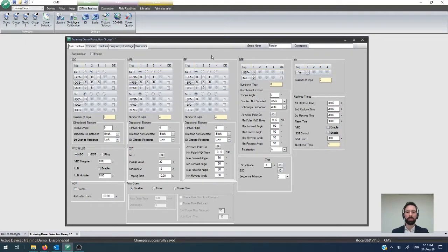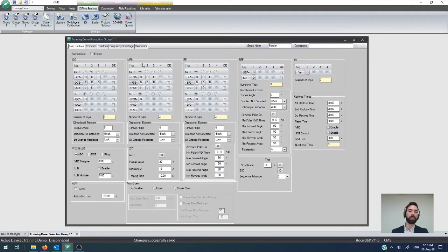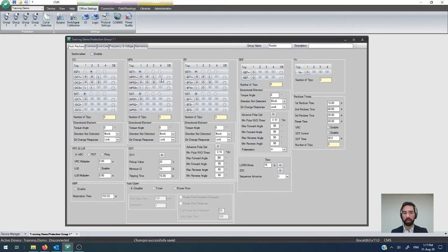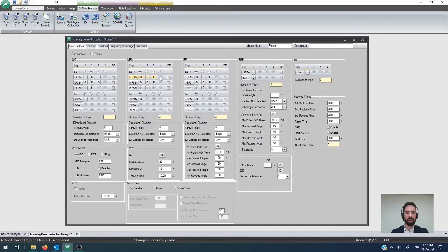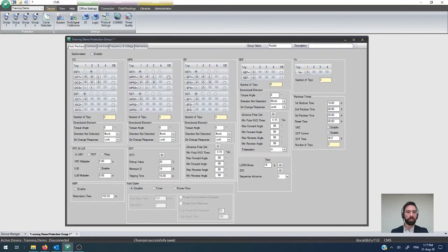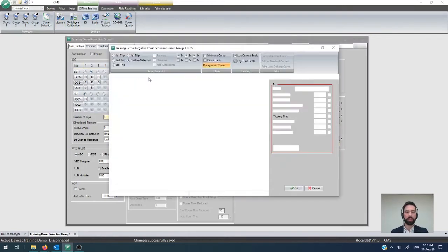For those of you that have watched our overcurrent video or our earth fault video, the configuration for negative phase sequence is pretty much the exact same thing. You have a reclose map that determines what you're going to do, tripping on the first, second, third, and fourth trip, up to as many as you'd like to have. Then your ability to either polarize that by making it a directional element or just to act on magnitude by itself, which is the default configuration. I'm just going to save that one there.